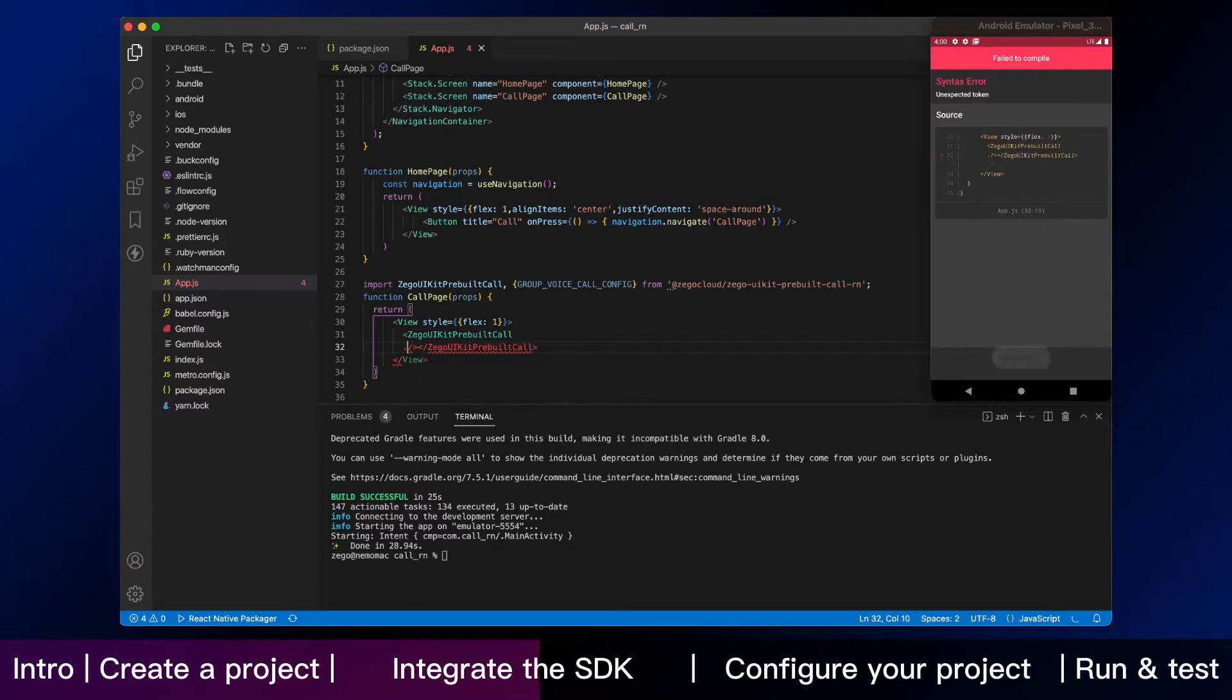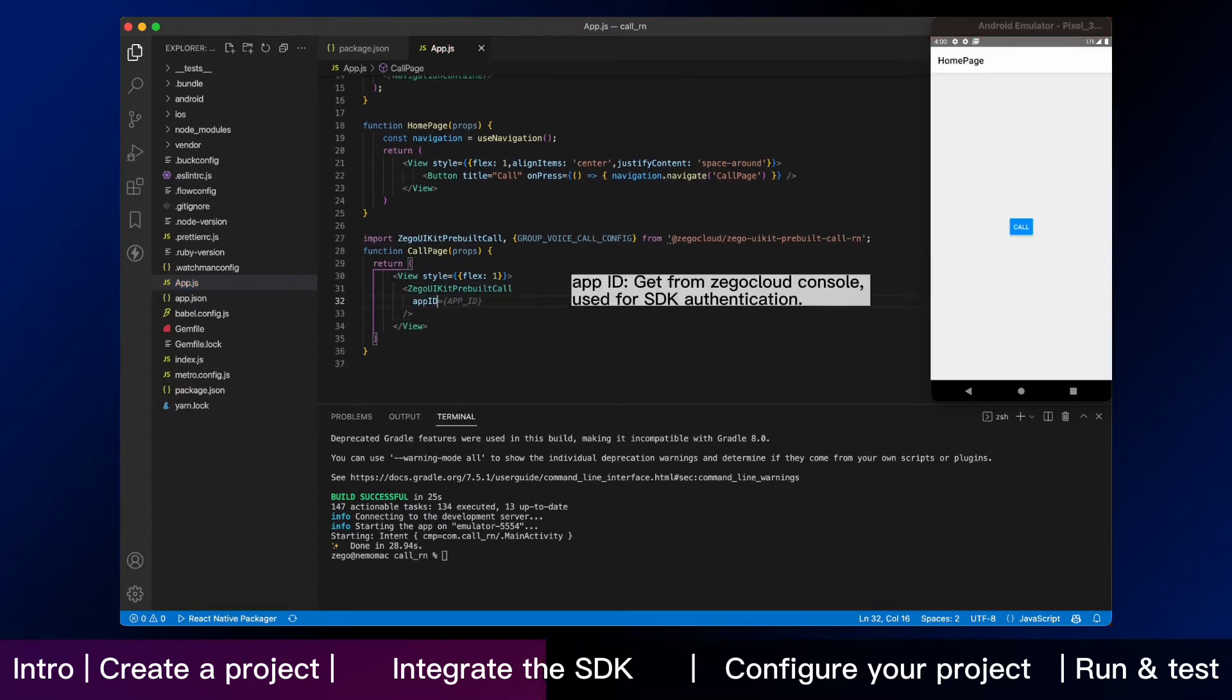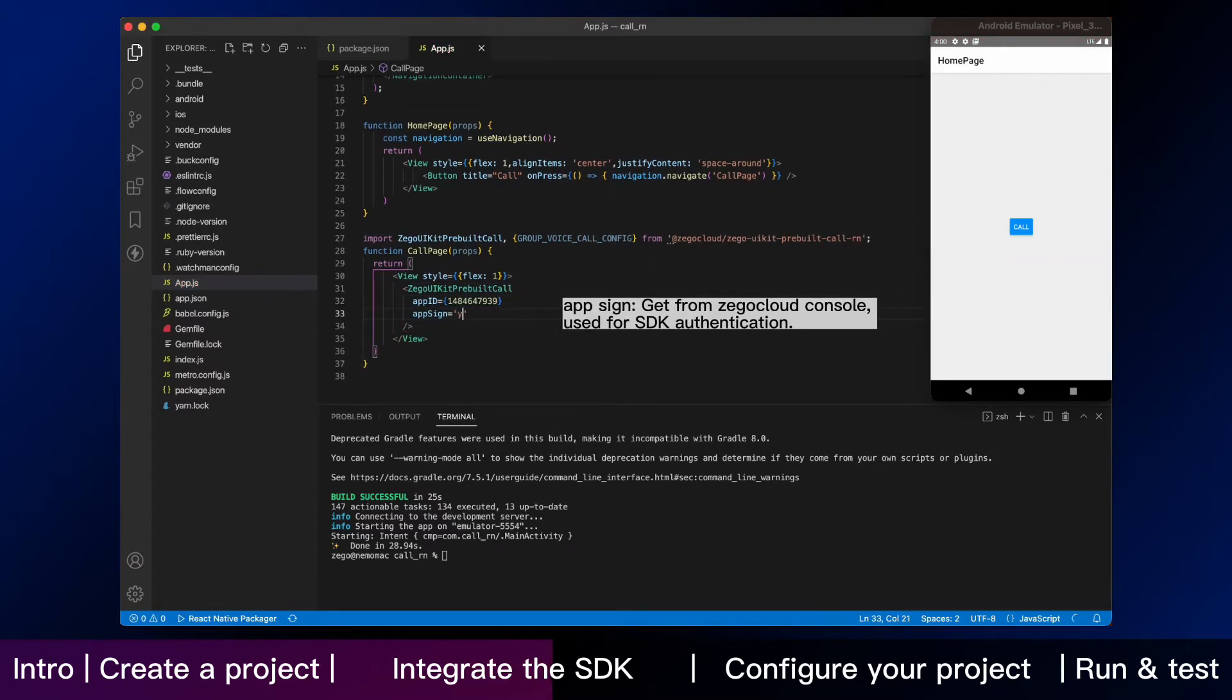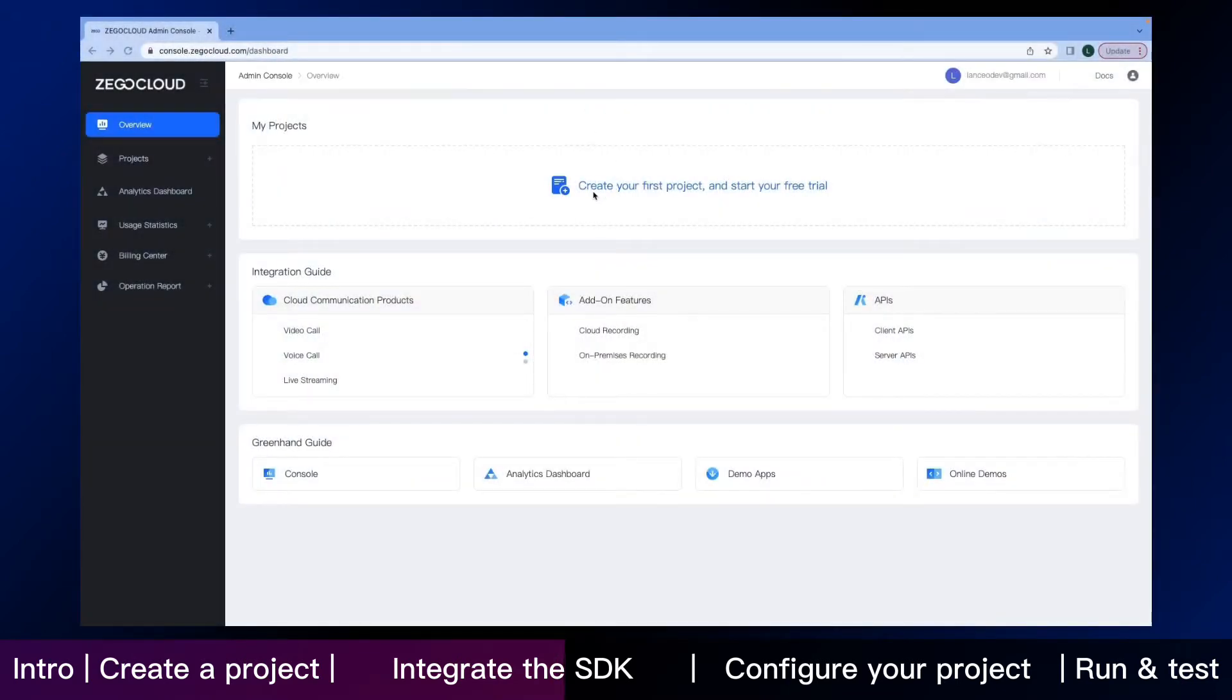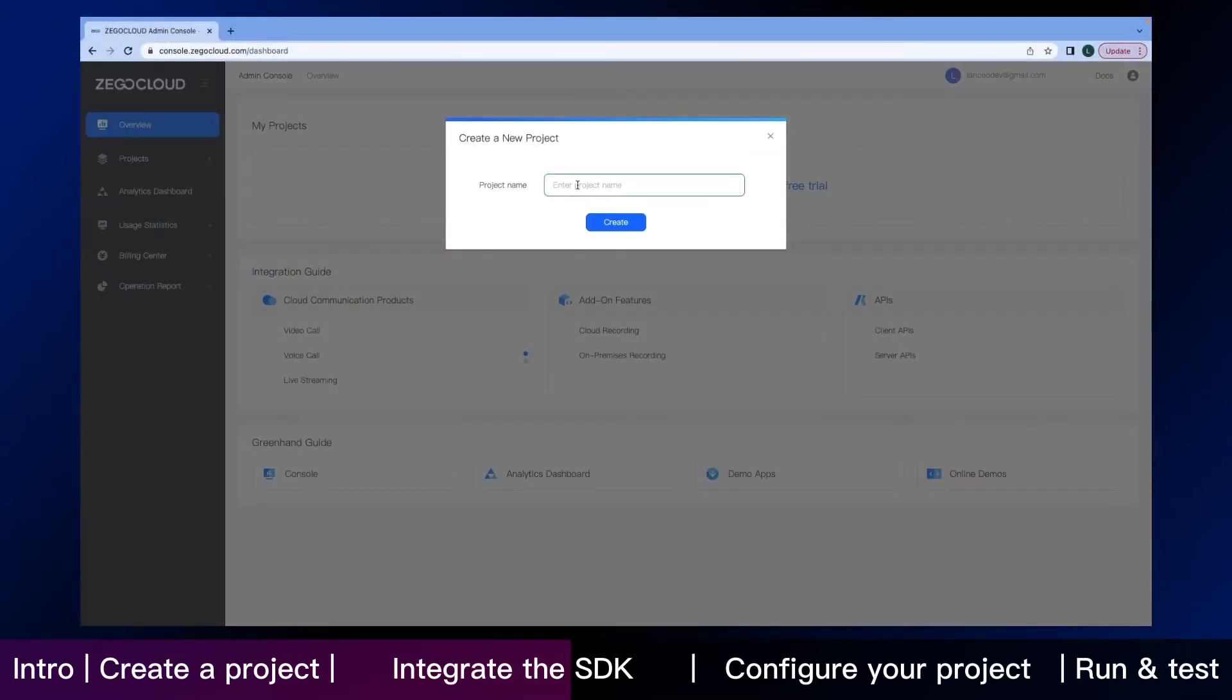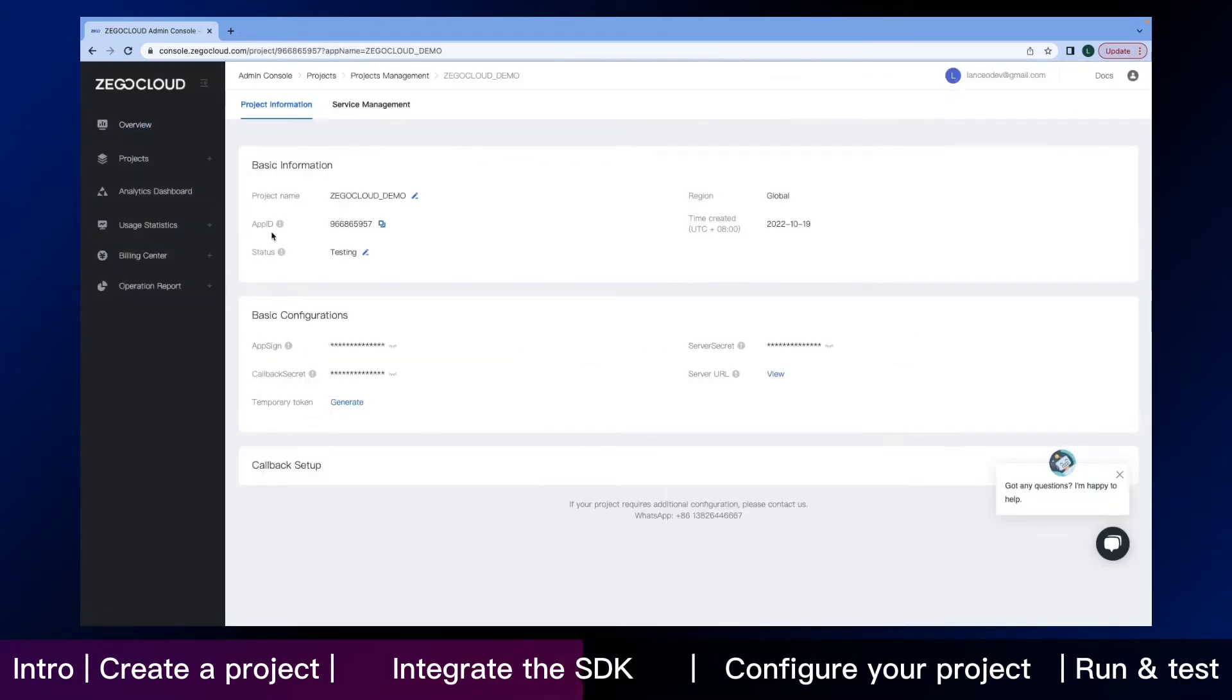You need to enter your app ID and app sign, and I will show you how to find them in Zego Cloud Admin Console. Here is the page of the console after you sign in. Create your own project. And then click the edit button. You can directly copy your app ID and app sign here.